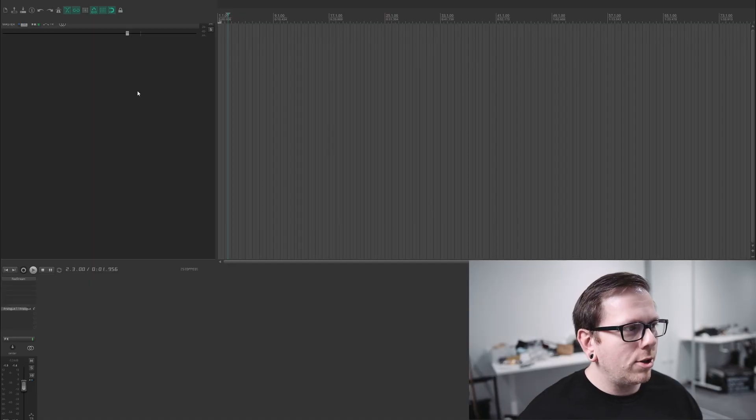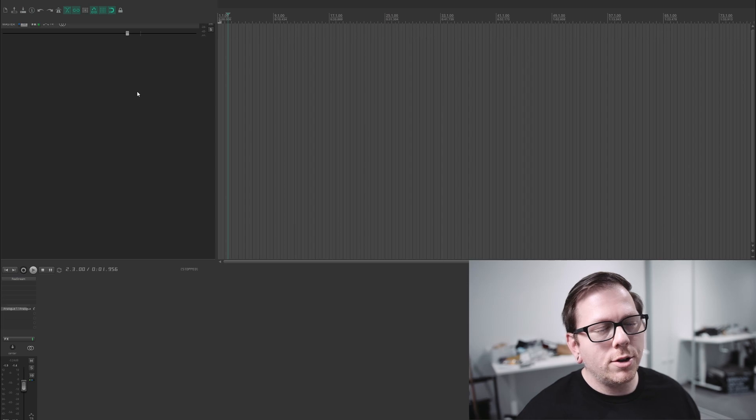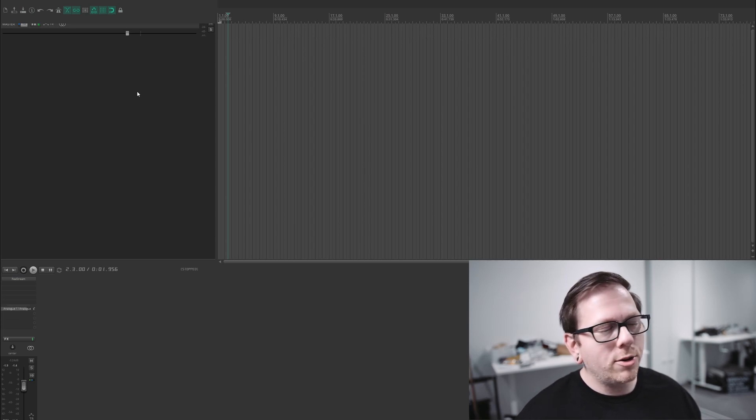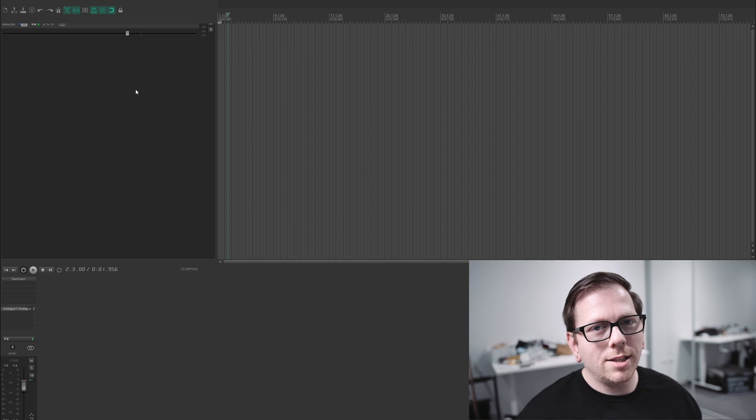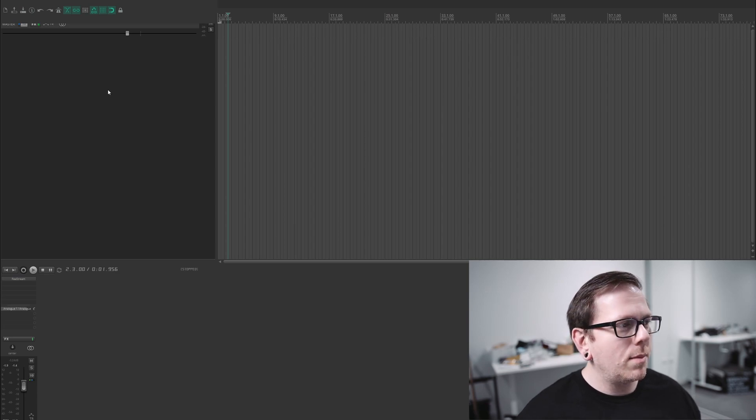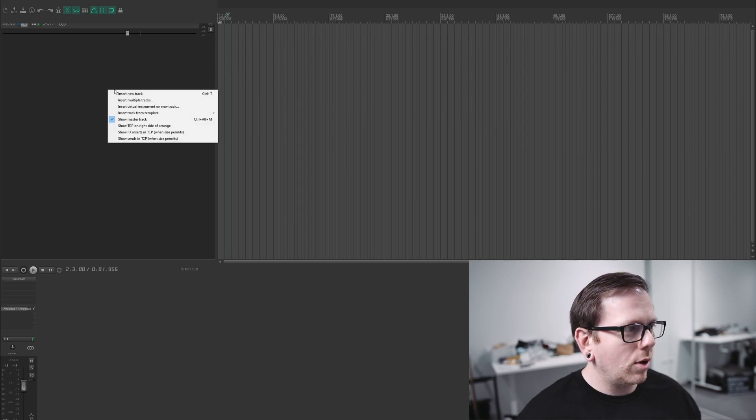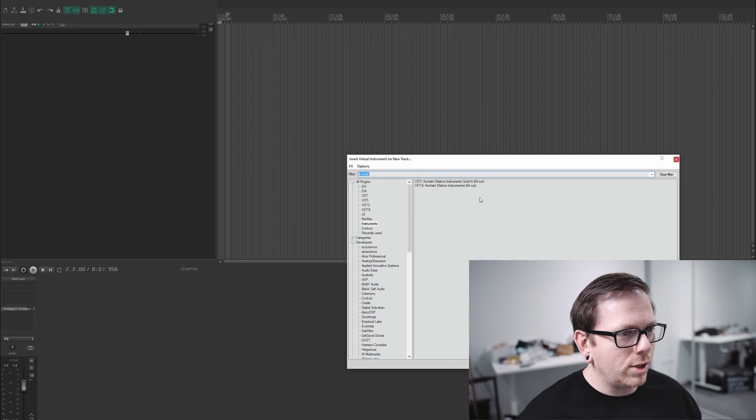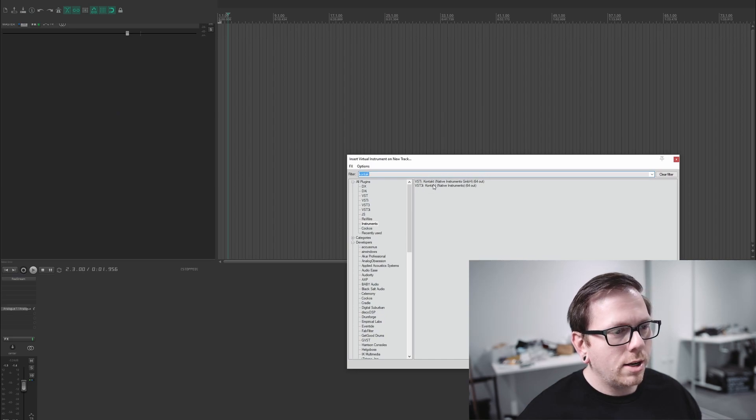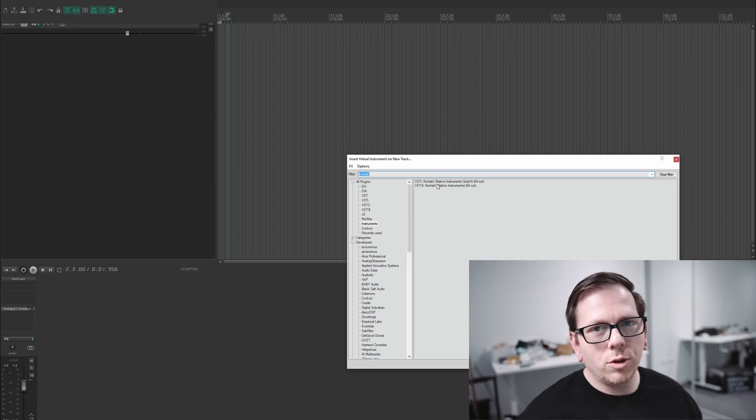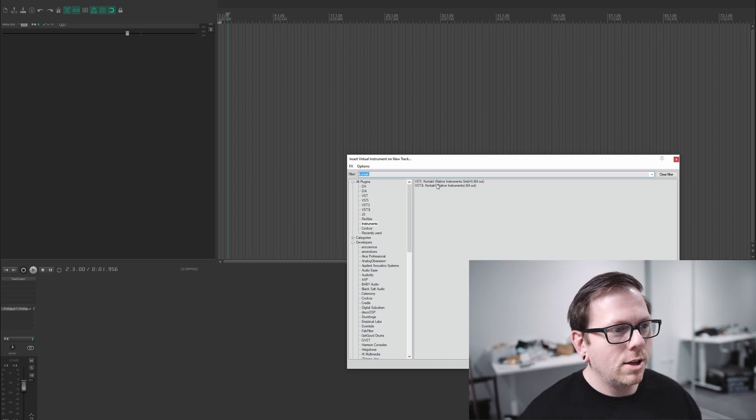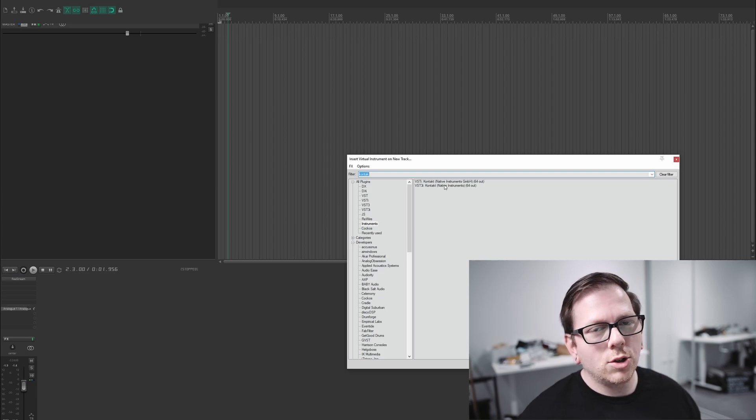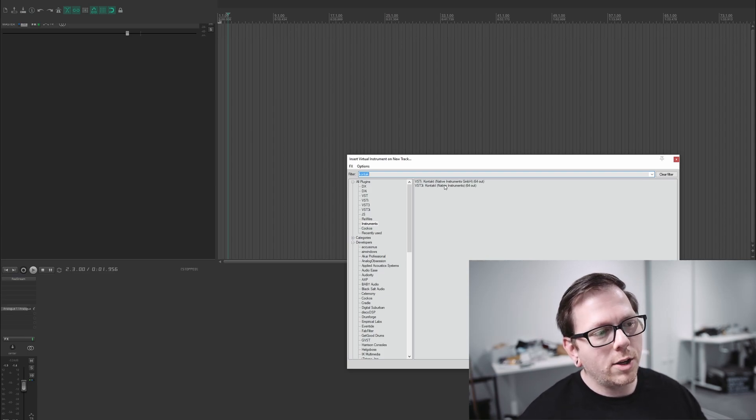Alright so I've just fired up a new session of Reaper, a blank template, yours might look a tiny bit different, I think I've got a skin running on here but fundamentally it's exactly the same so I just want to right click anywhere here and go insert virtual instrument. Now you want to insert Kontakt because all the instruments live inside Kontakt so if you don't have Kontakt you have to download Native Access installer and install Kontakt then it should be available here.